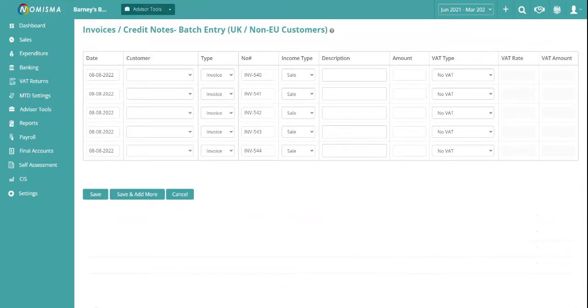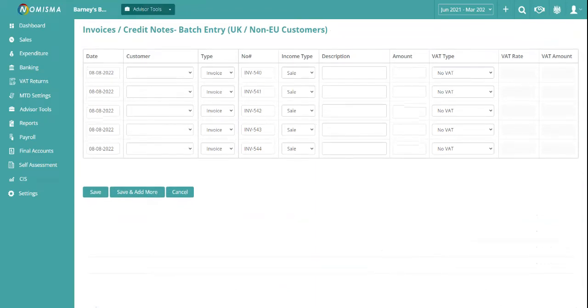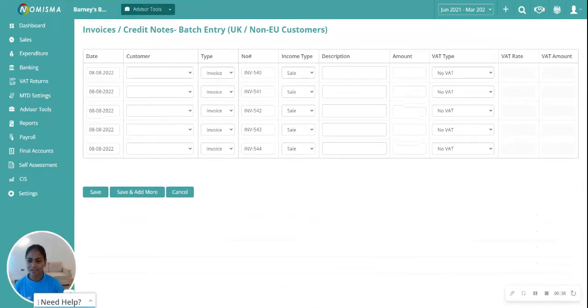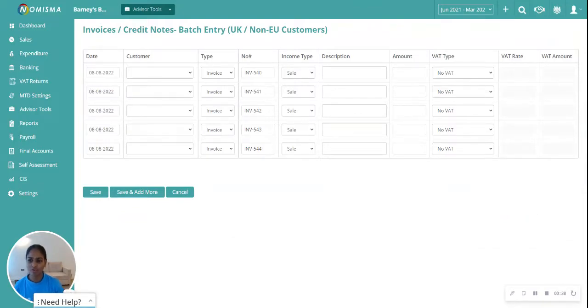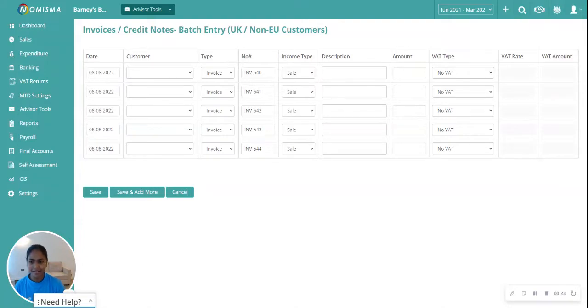From here you can create batch entries for your invoices. You can create five invoices at a time.